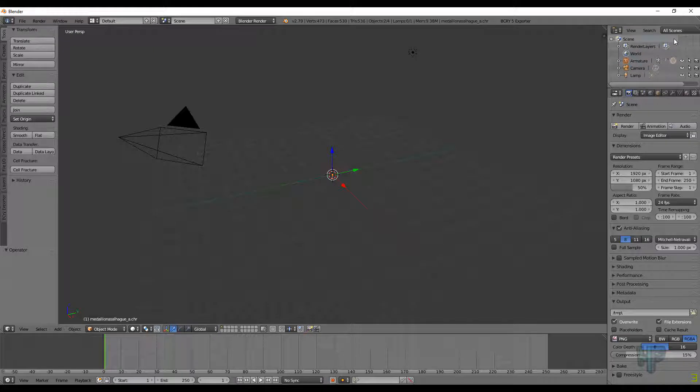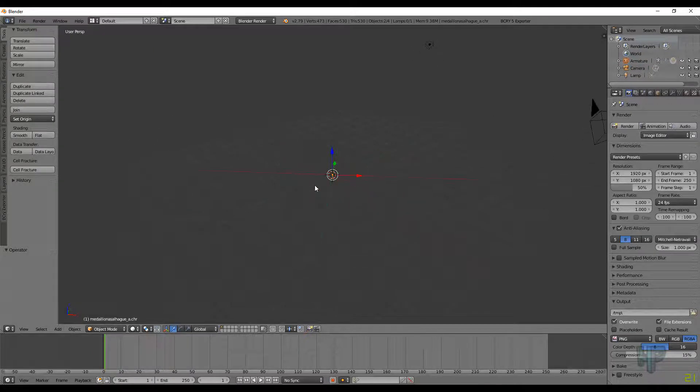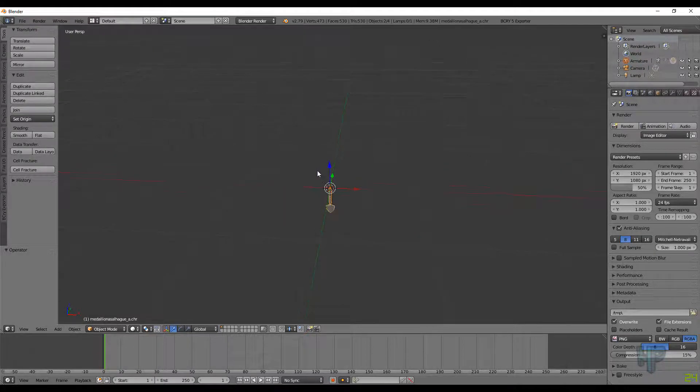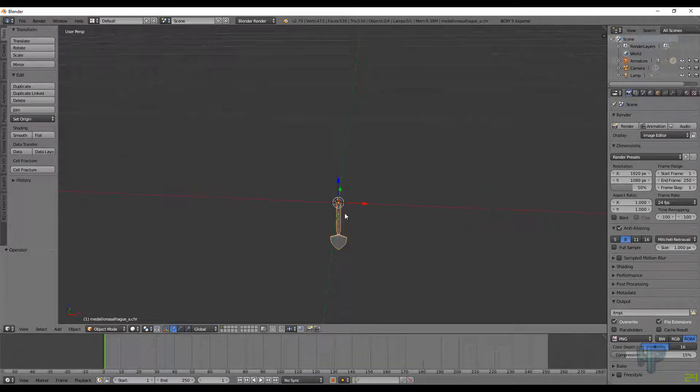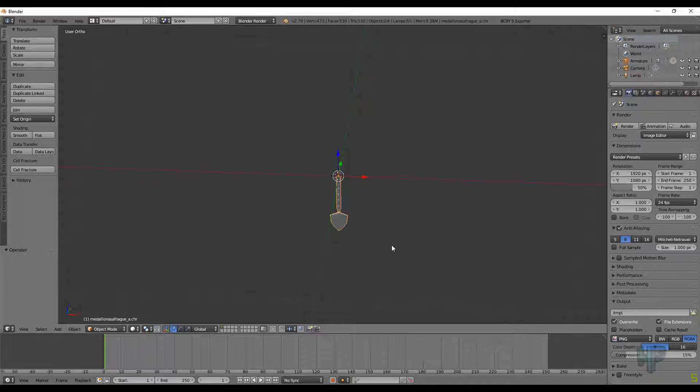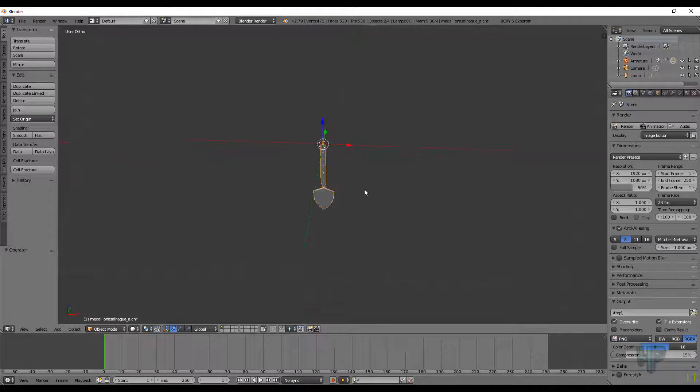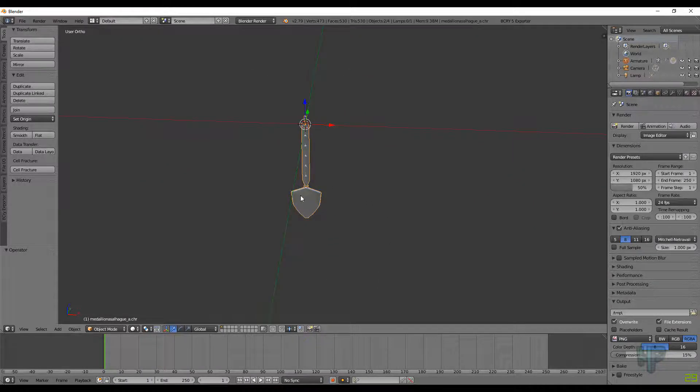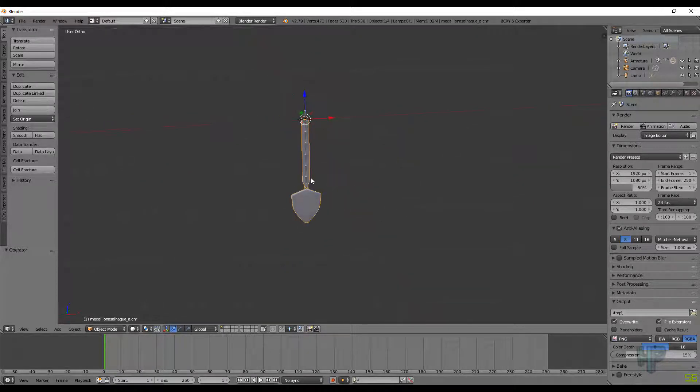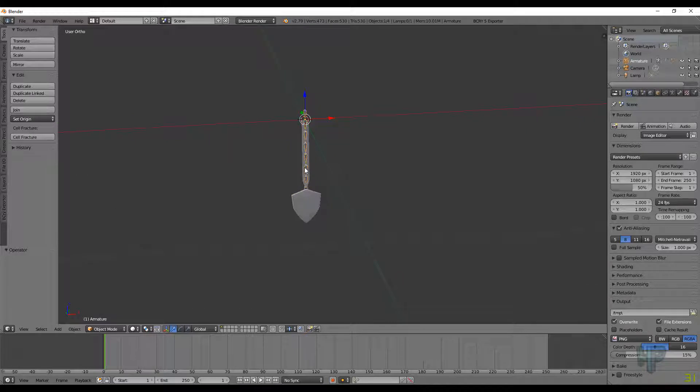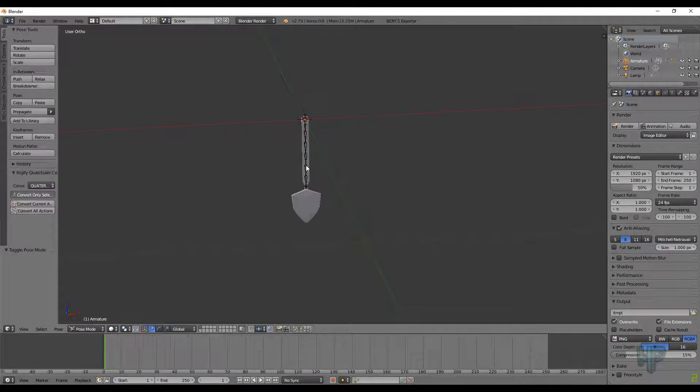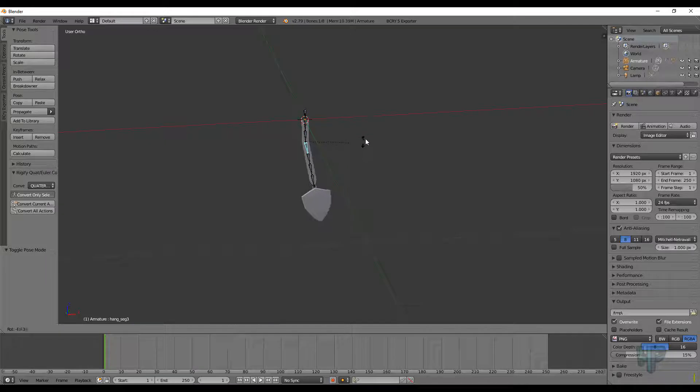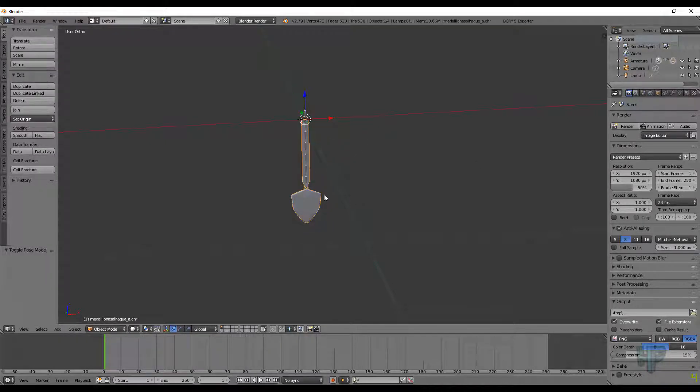And if we get in close, you should see a medallion. And this part right here is the armature. You can Control-Tab to get into Pose mode. You can kind of rotate them around. It's kind of fun, but we're not going to worry about that right now.